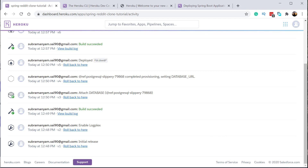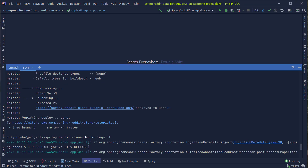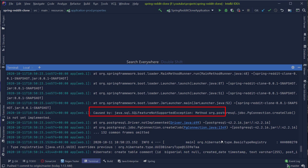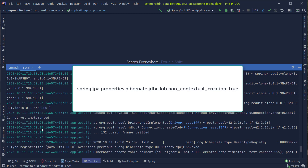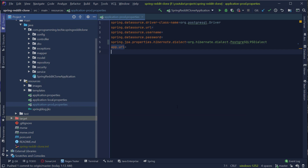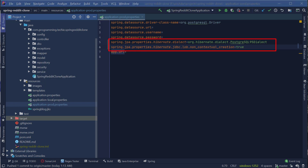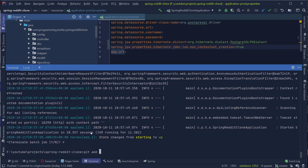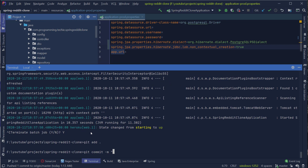You can check the logs of the application by going back to the terminal and typing the command 'heroku logs -t'. You will probably be greeted with an exception called SQL feature not supported exception. This exception occurs due to a Hibernate issue in Spring Boot version 2.2. You can fix this by adding the property spring.jpa.properties.hibernate.jdbc.lob.non_contextual_creation=true and also changing the Hibernate dialect from PostgreSQL dialect to PostgreSQL 9.5 dialect to match the latest version. As this problem is only with the PostgreSQL database, you can add this property only to the application-prod.properties file. I'm going to commit and push these changes to Heroku and the next deployment should start automatically.